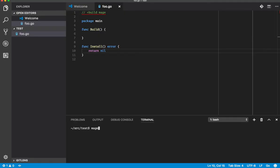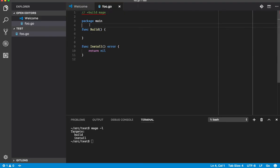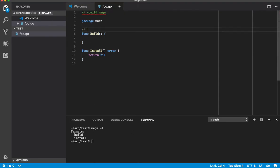And if we run mage -l, we see we've got two targets: build and install. It'd be nice if those had some descriptions, so if we add a description here...